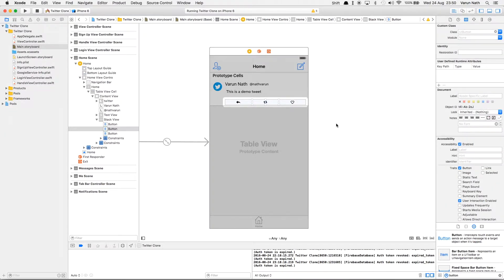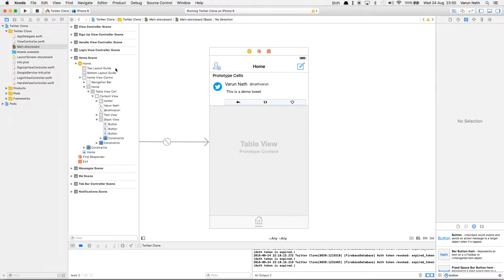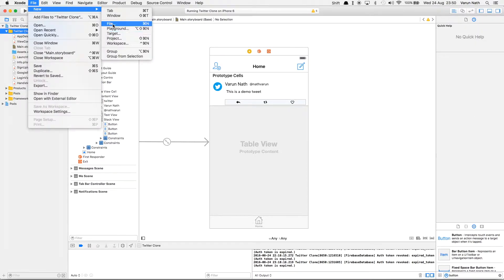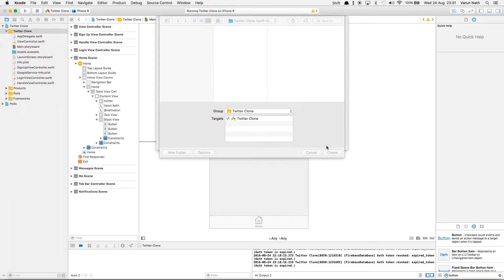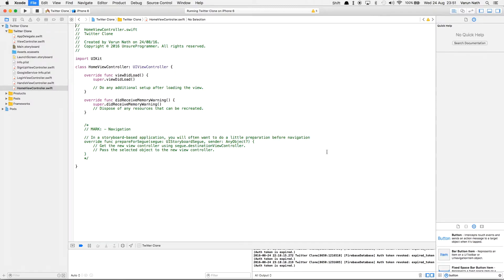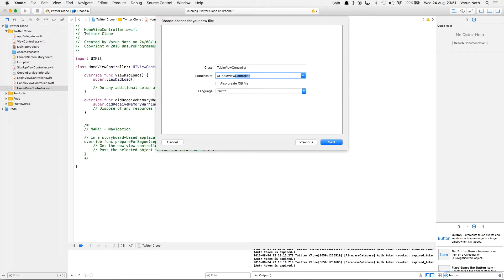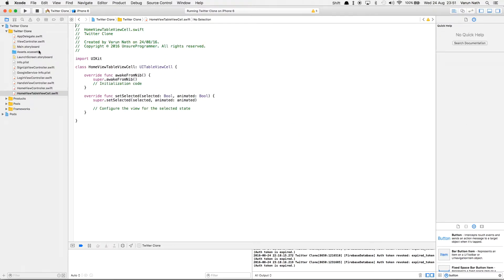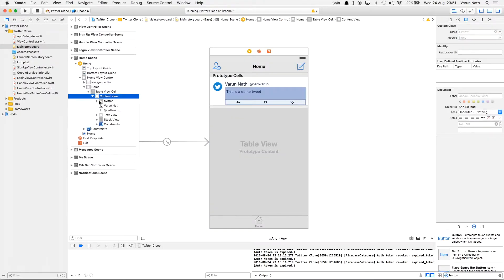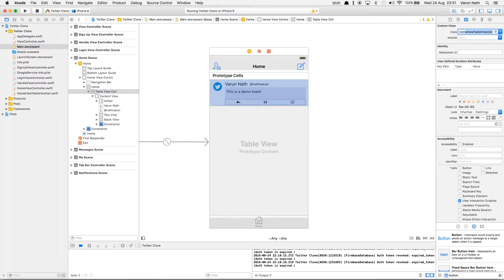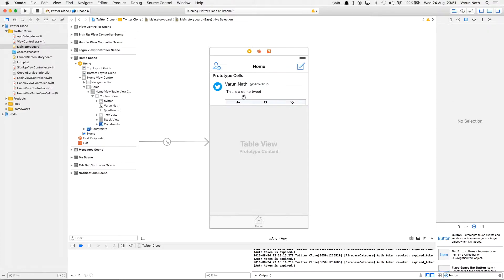Now let's create the two files we need for this view: the home view controller and a view controller for the prototype cell. File > New File > Cocoa Touch Class — let's call that HomeViewController. And we need a UITableViewCell — let's call that HomeViewTableViewCell. Coming to the main storyboard, let's set these classes up: HomeViewController and for the prototype cell, HomeViewTableViewCell.